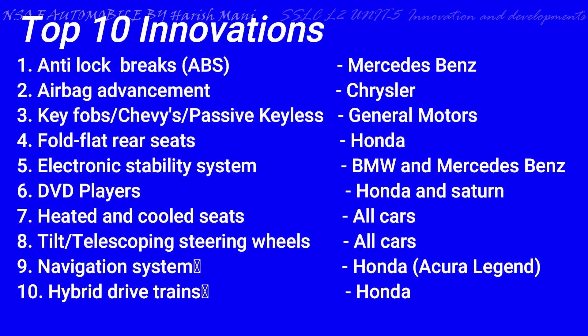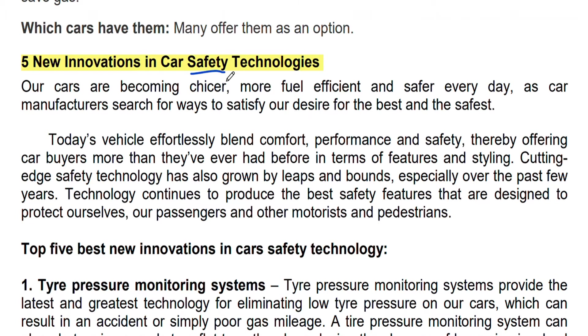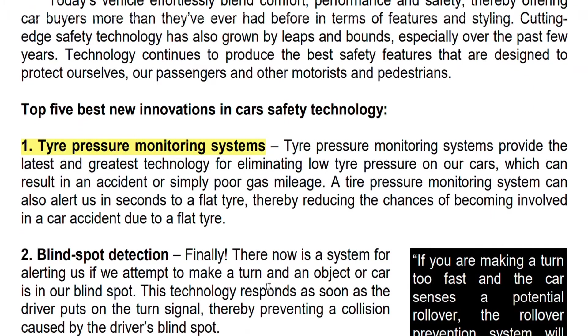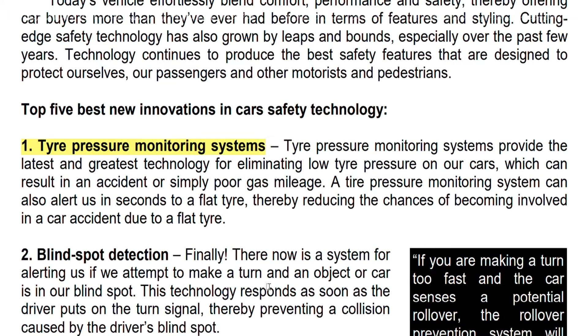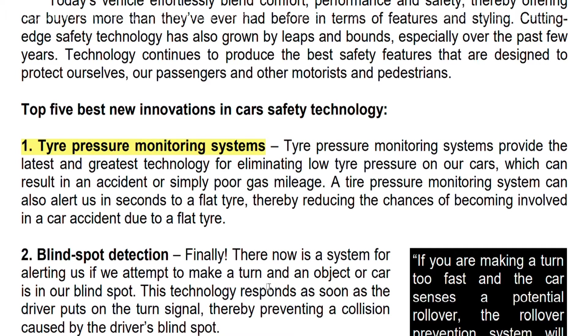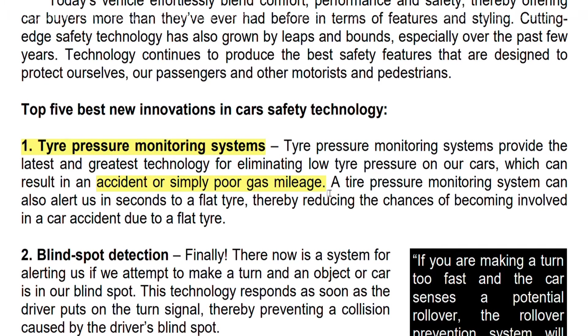Next, the top 5 innovations — these are for safety purposes. The first of the top 5 is the Tire Pressure Monitoring System. To avoid accidents or gas mileage drop, this drop-down control model is called the low-pressure monitoring system.